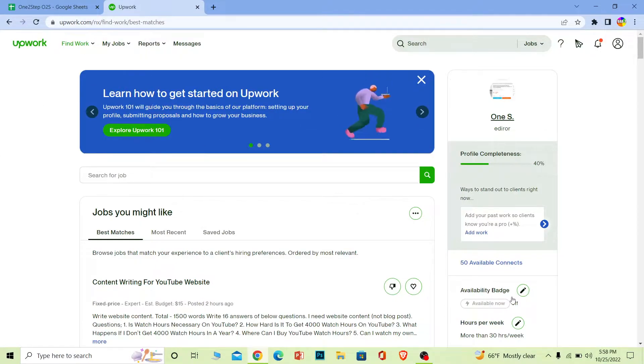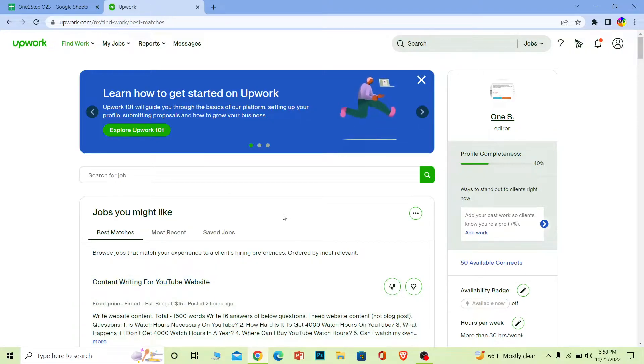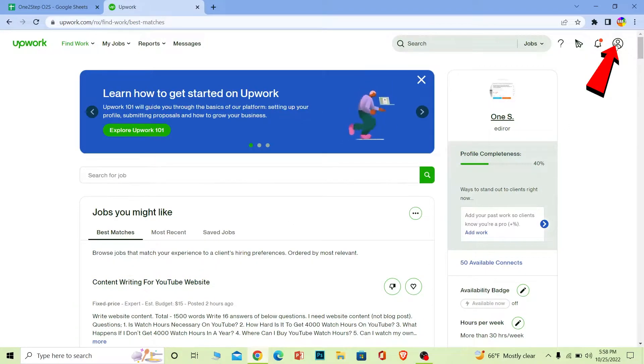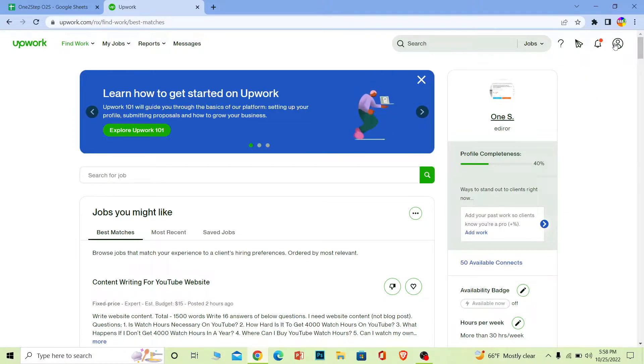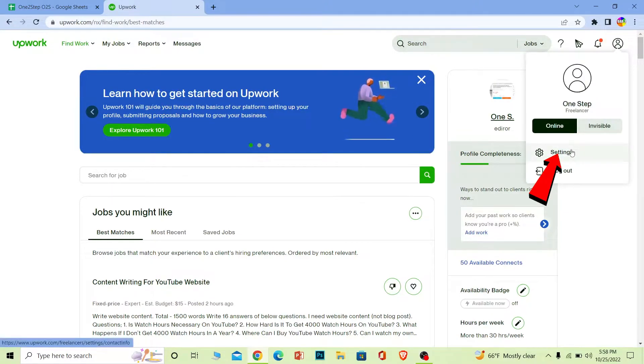Once you're logged in to your Upwork account, you want to click on your profile picture at the top right corner of your screen. So just click on it.